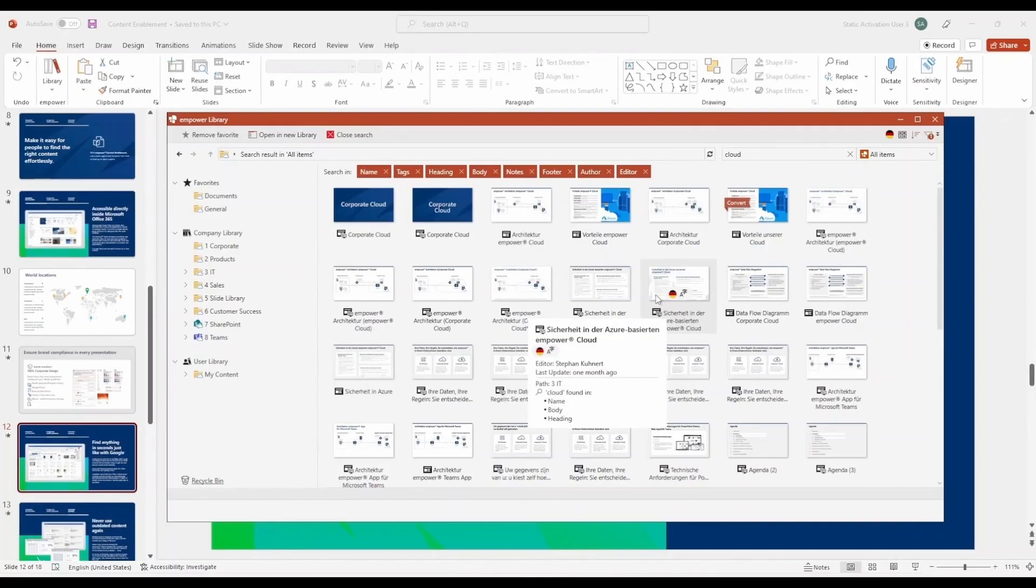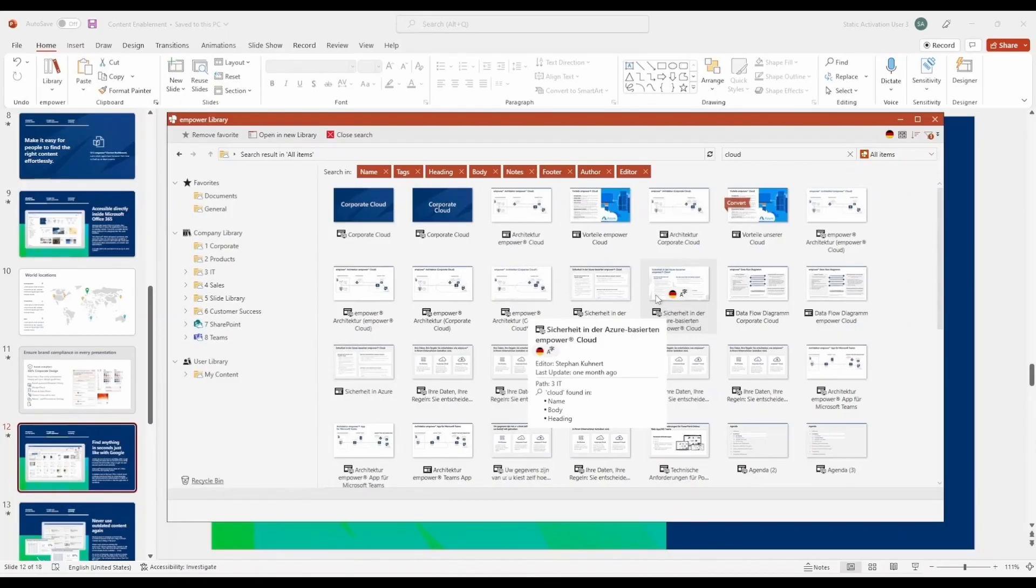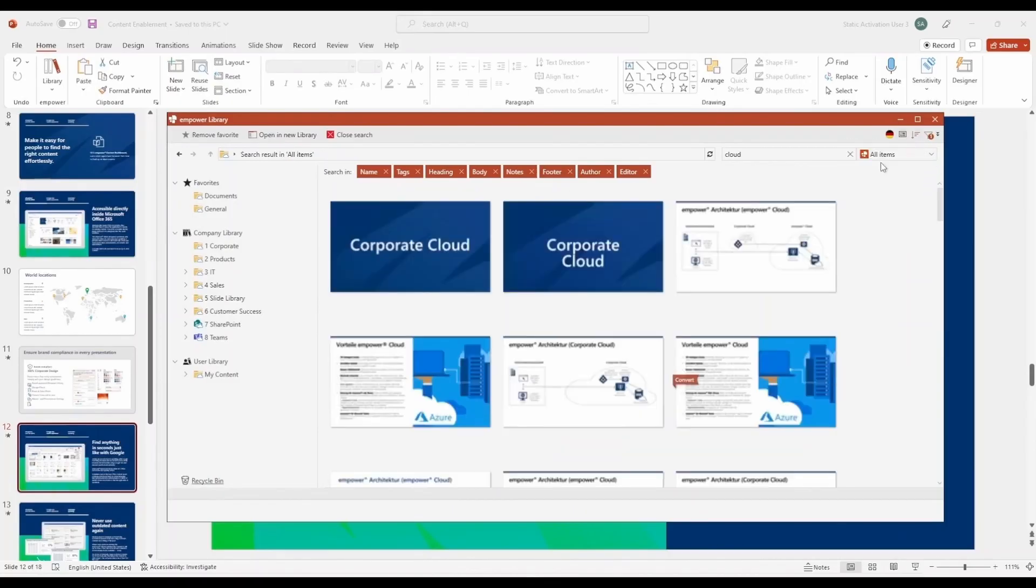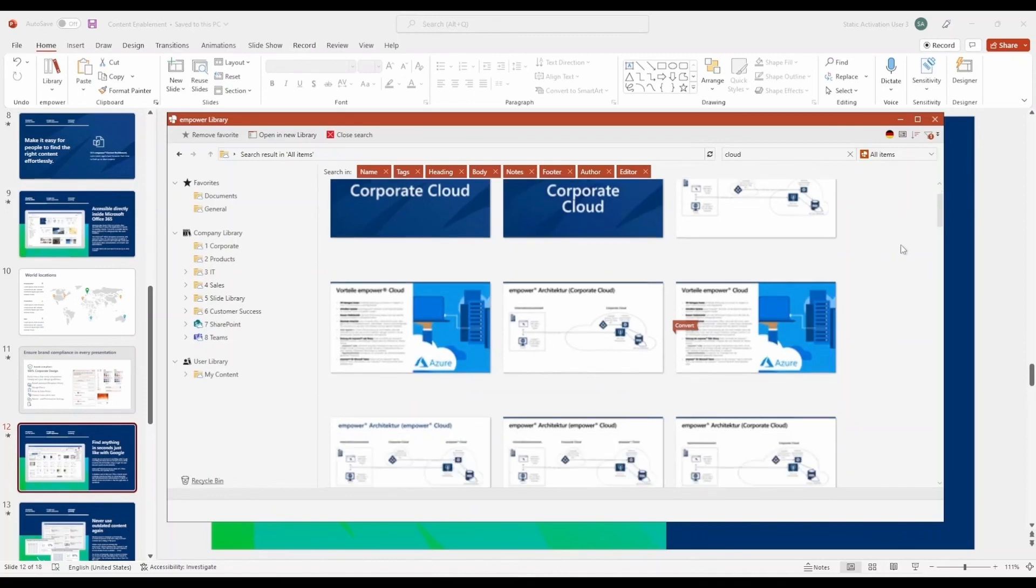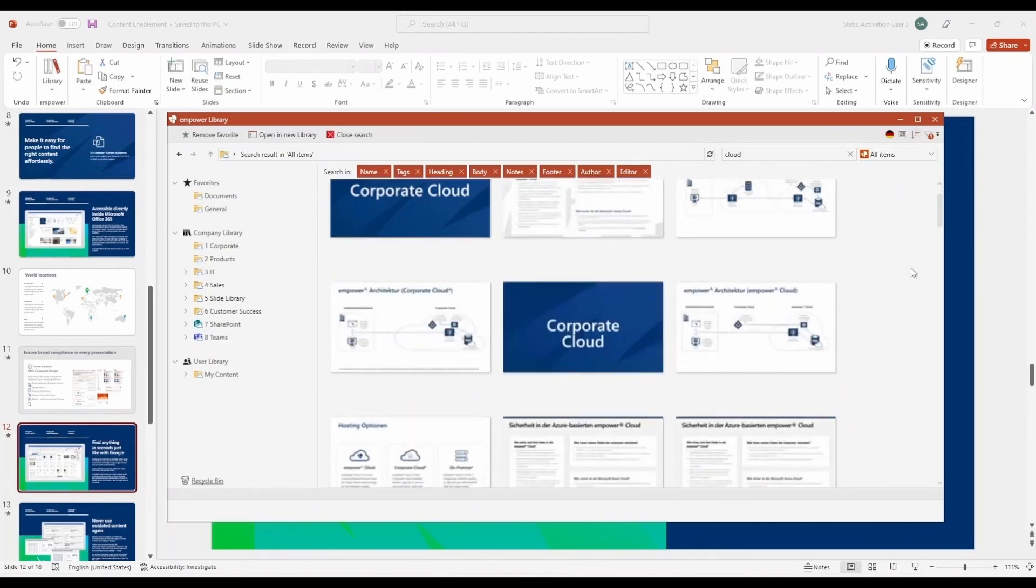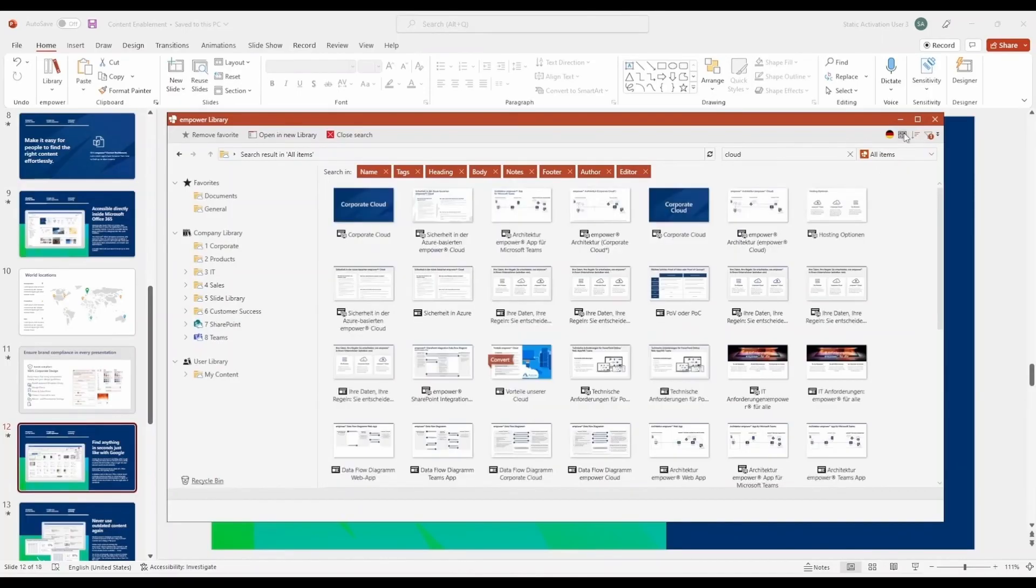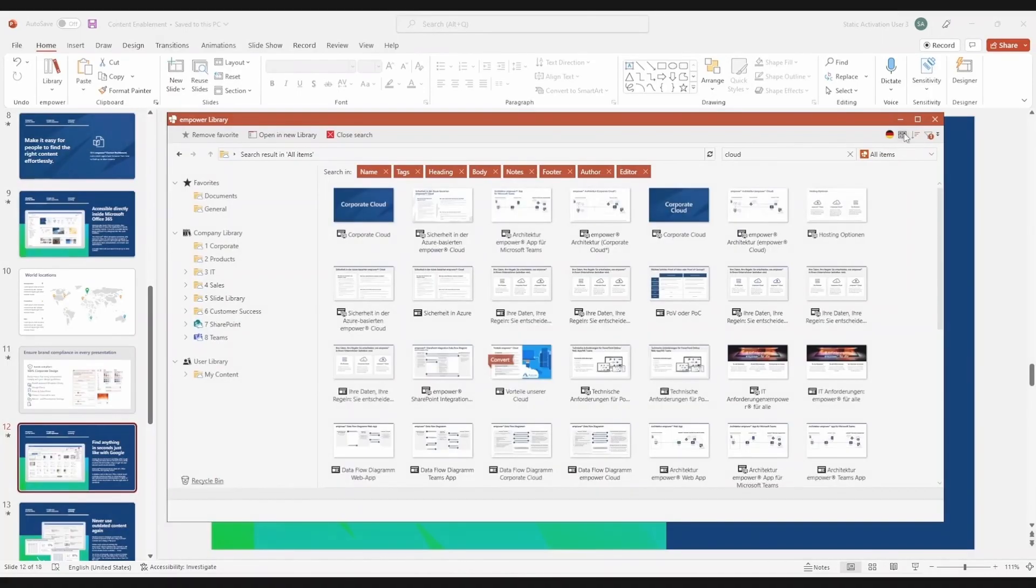Now you have a choice. Either the desired document is right in front of you, and you insert it into your presentation, or you're unsure which one is right. In that case, you have several options. You can zoom in again to double check, or you can sort the document by creation date to quickly find the newest one. Once you've found the right content, simply add it to your existing document and you're done.